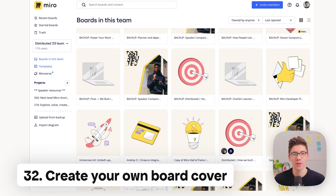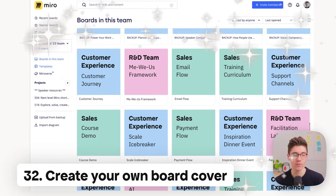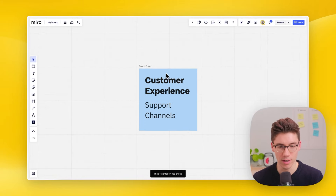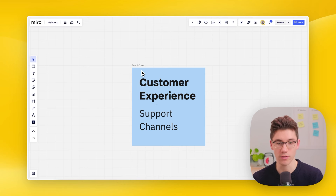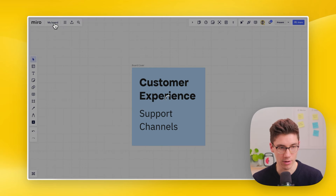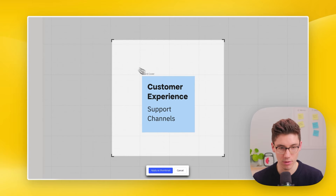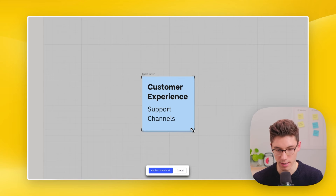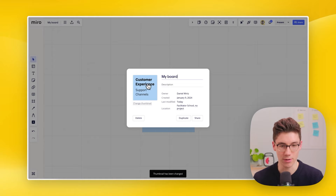If your dashboard has many boards that all look the same, you can take it from a cluttered view to an organized one by creating a rectangular frame as a board cover. Click on the board name at the top and click 'change thumbnail,' then select a frame from the board, fit it to the frame, and apply the thumbnail. It takes a second, and then you have a new custom thumbnail for that board.